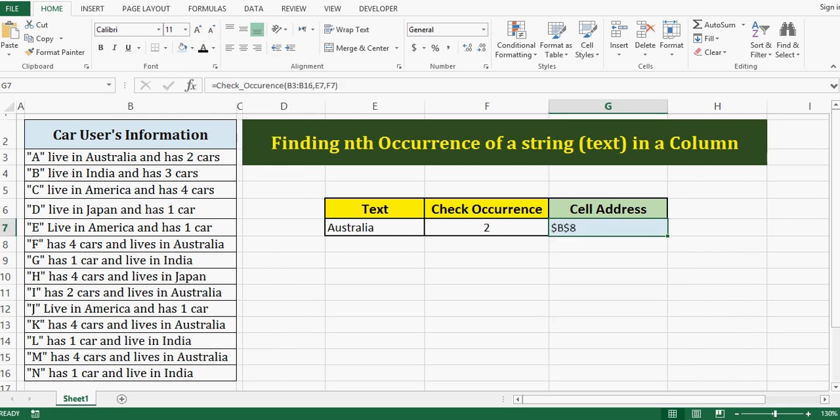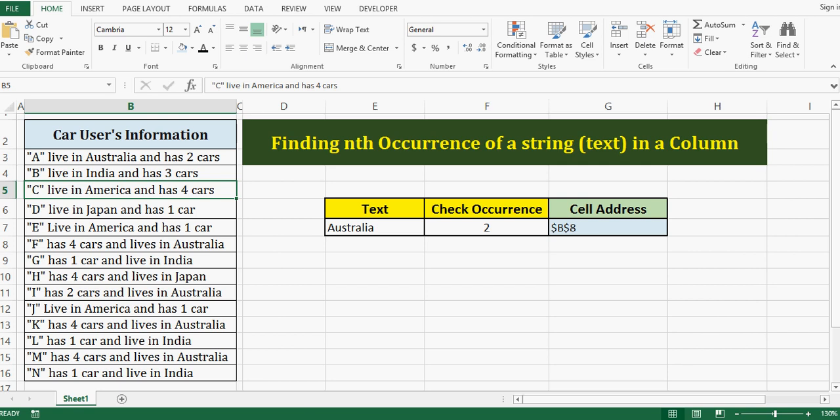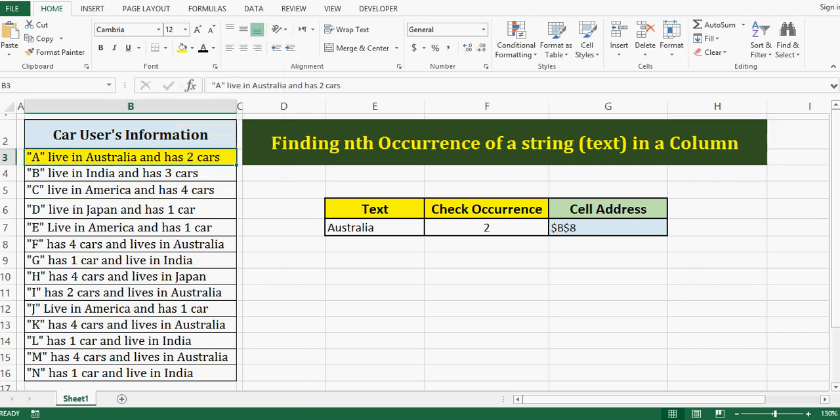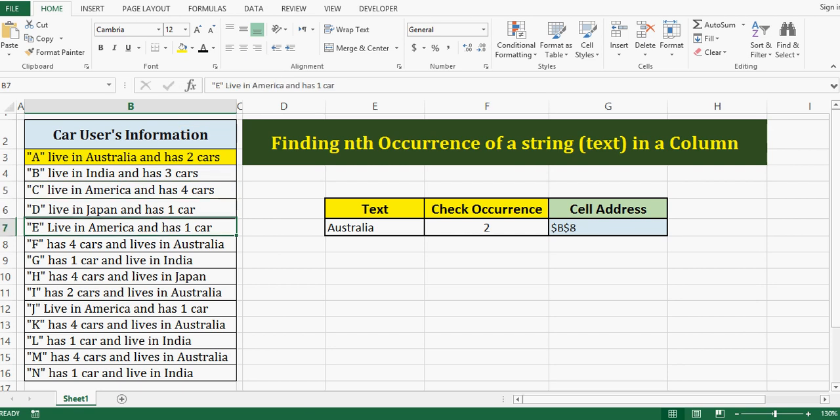So let's cross check if we have Australia keyword with second occurrence in B8. So here in this data, first occurrence is in this cell, then second occurrence is in this cell for Australia, and the address of this cell is B8.